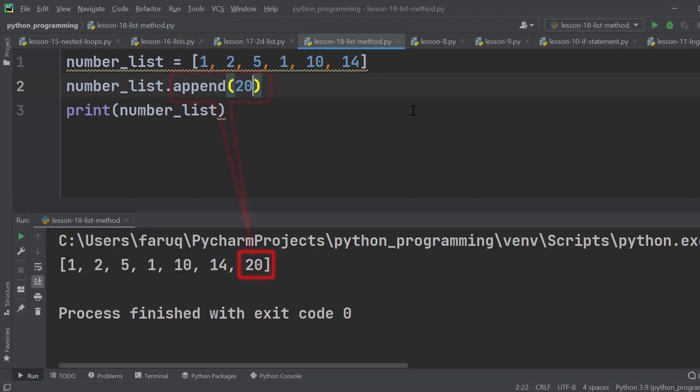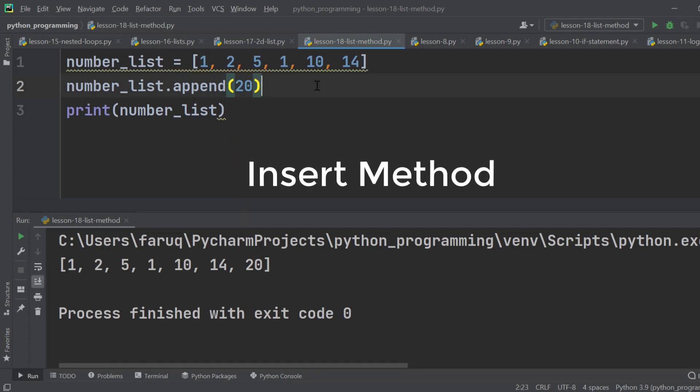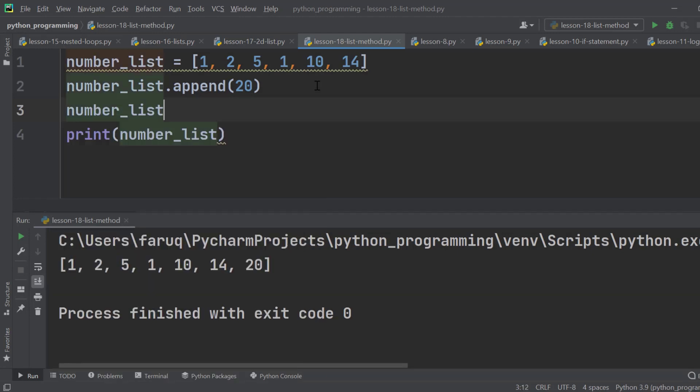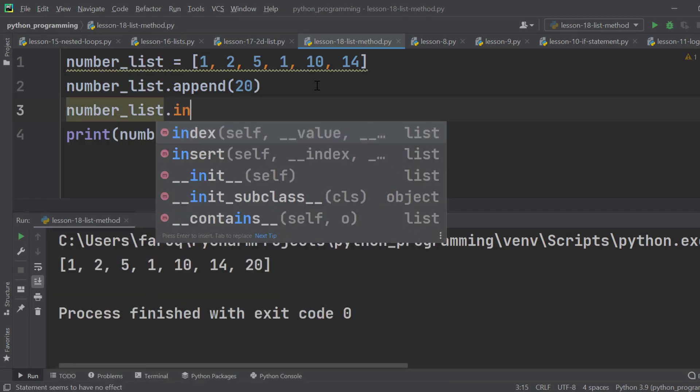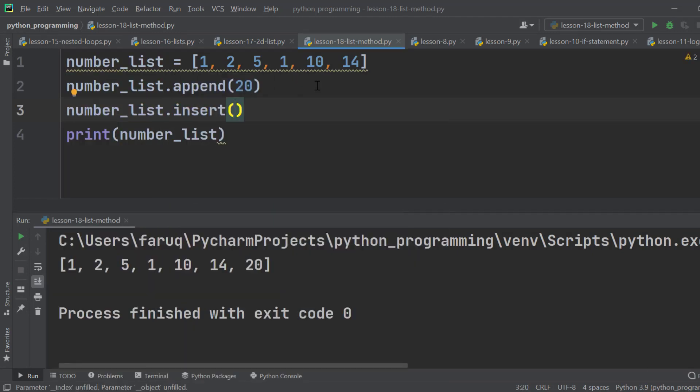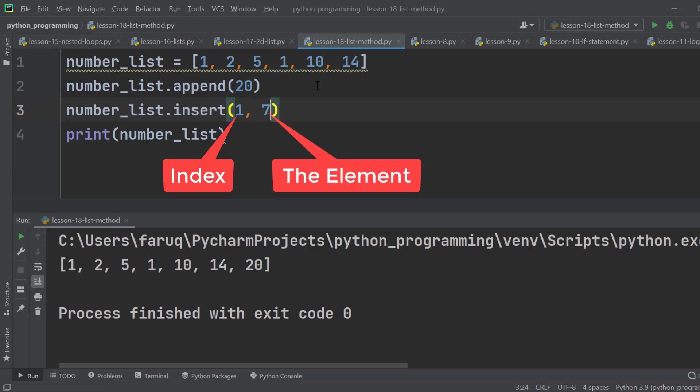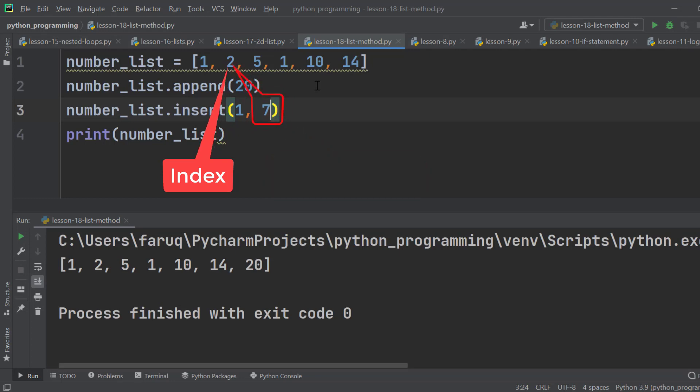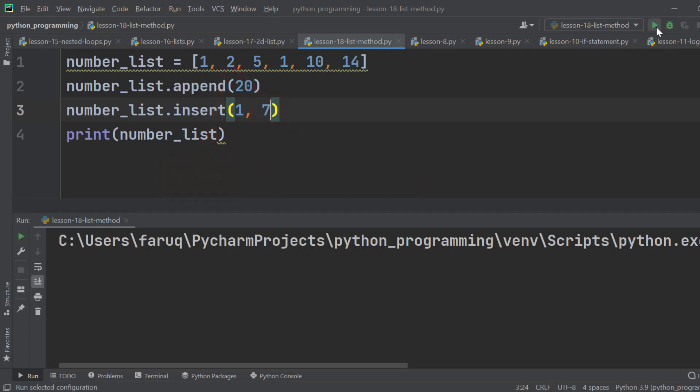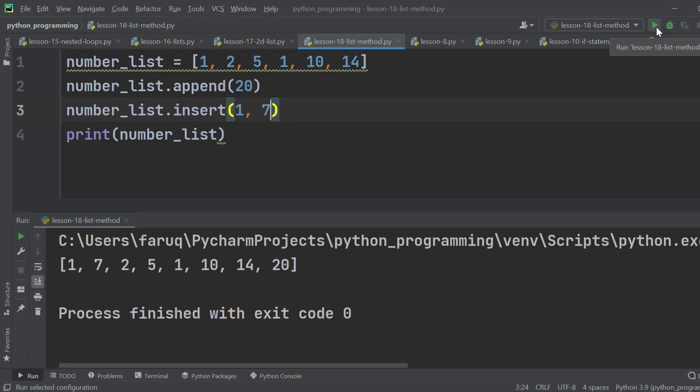The append method adds a new element at the end of the list. What if we want to insert something at some particular index? We use the insert method to do that. Type in number_list.insert. This method requires two arguments. First is the index, which means the location we are trying to insert a new element. The second one is the element we want to insert. So we are inserting 7 at index 1. Run the program and we can see the previous value 2 is no longer here. It has been replaced by 7.